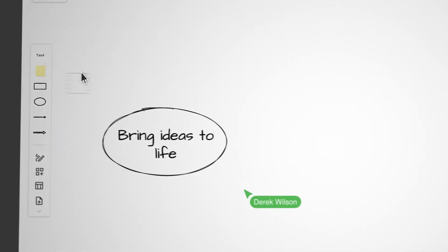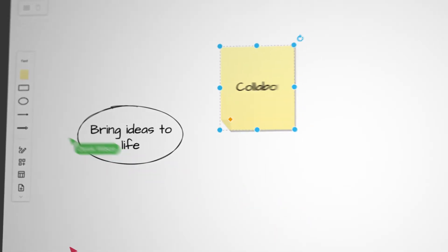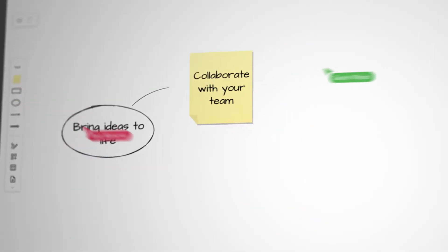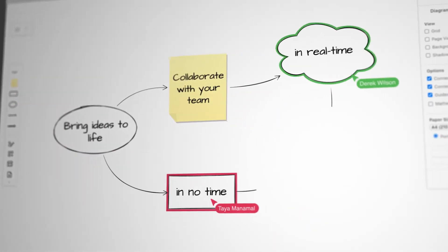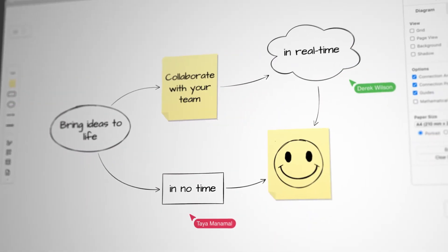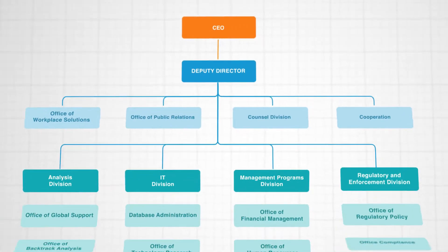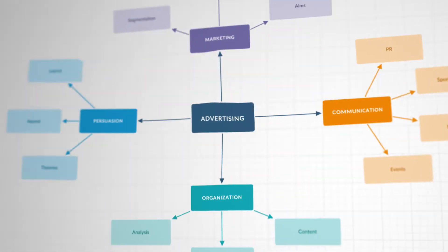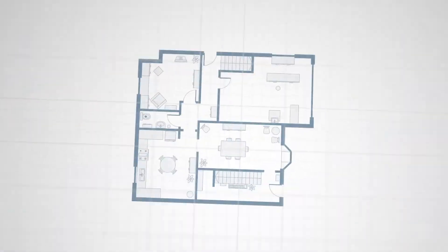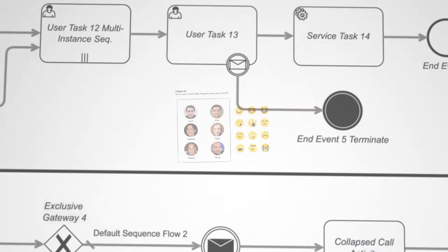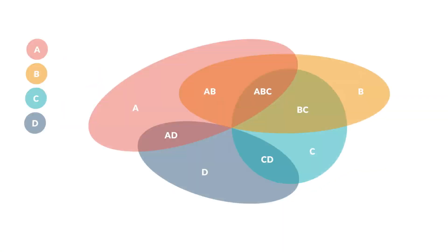Draw.io also acts as a digital whiteboard, ideal for collaborating on ideas. We've provided templates to get you started. Your imagination is the limit to what you can create.